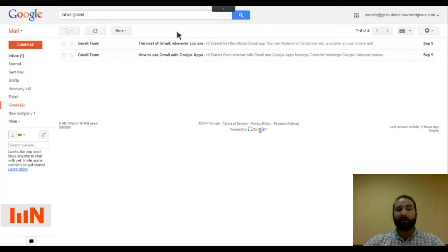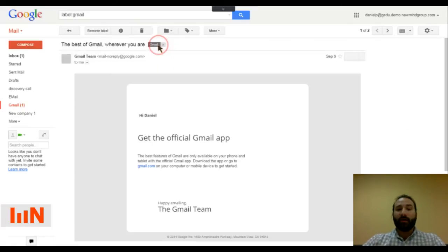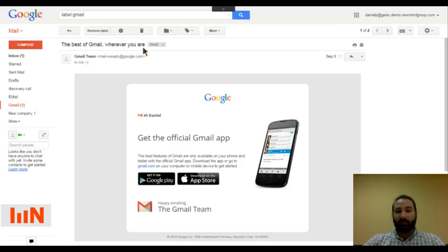If I click on it, it's showing me those two emails have now been moved to that label. And if I go to the email, it indeed shows me that the label has been added.